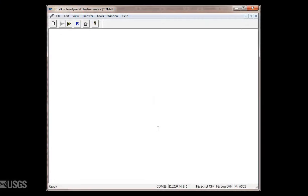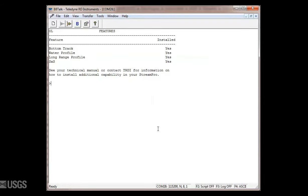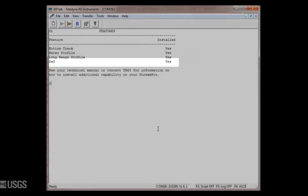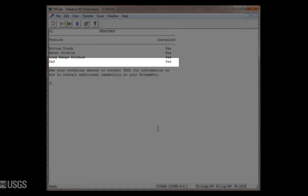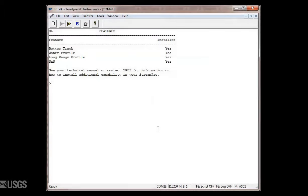To determine if an ADCP is already activated, you can connect through bbtalk and send an ol command, which will list the enabled features of the ADCP.